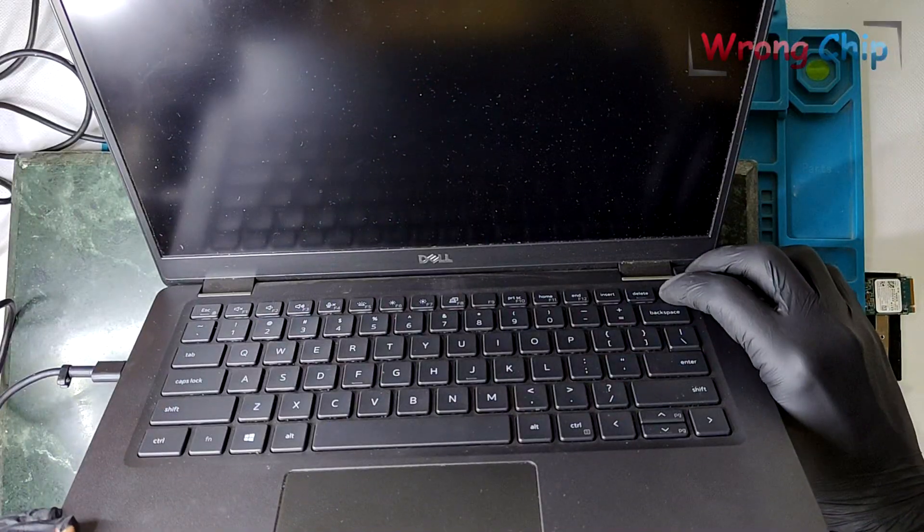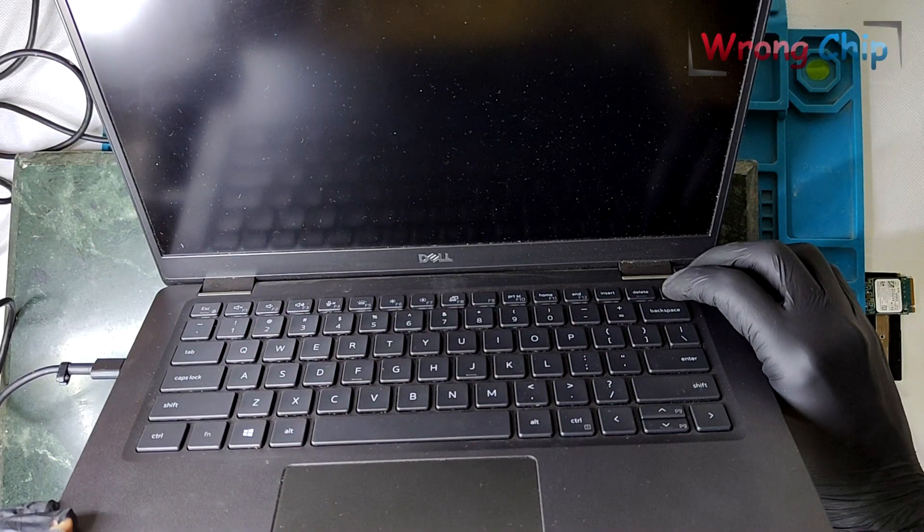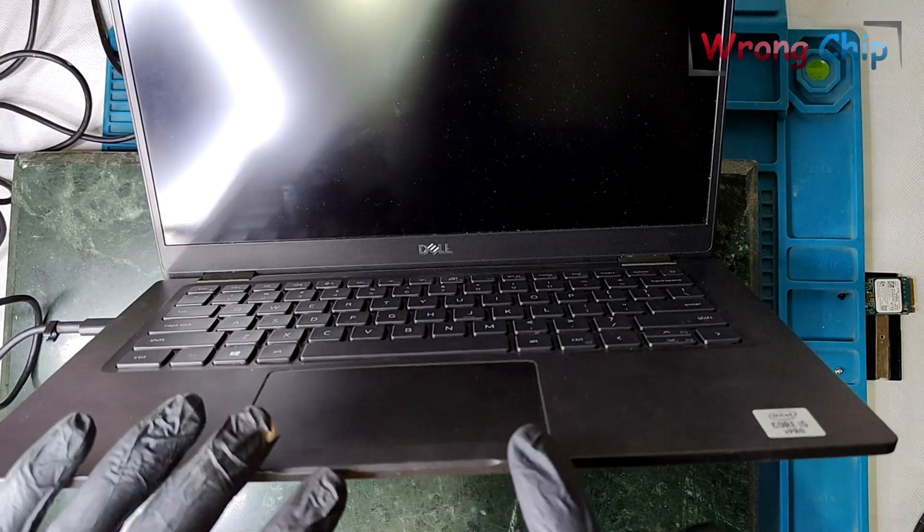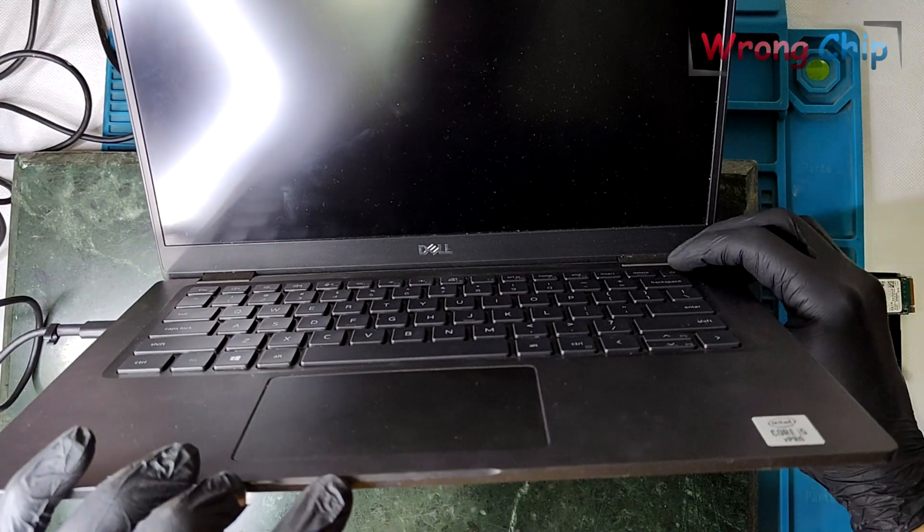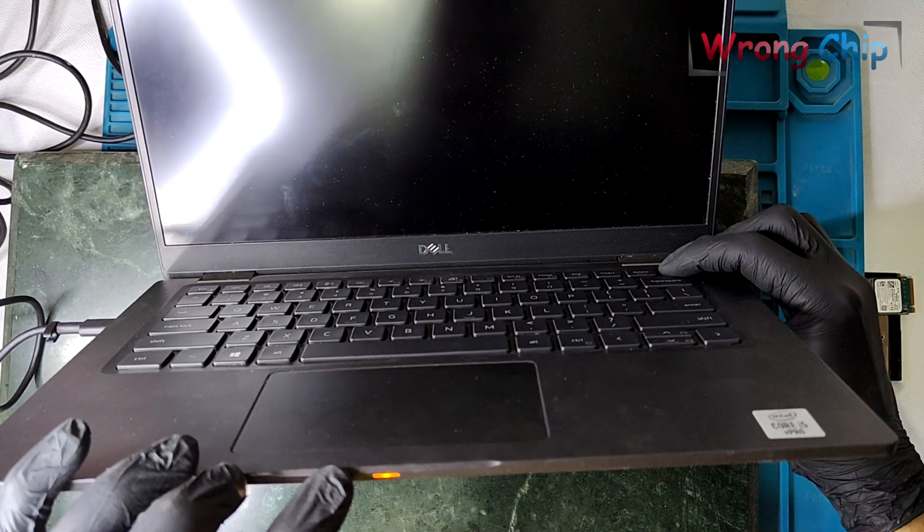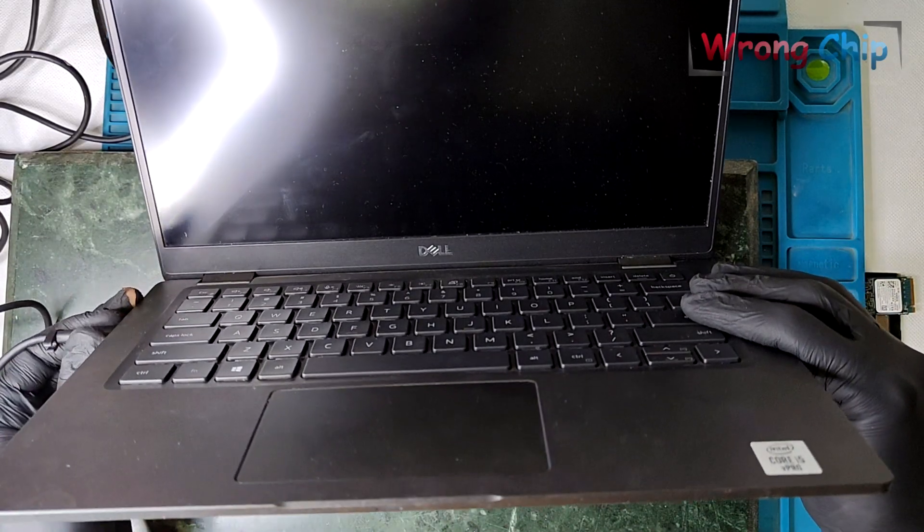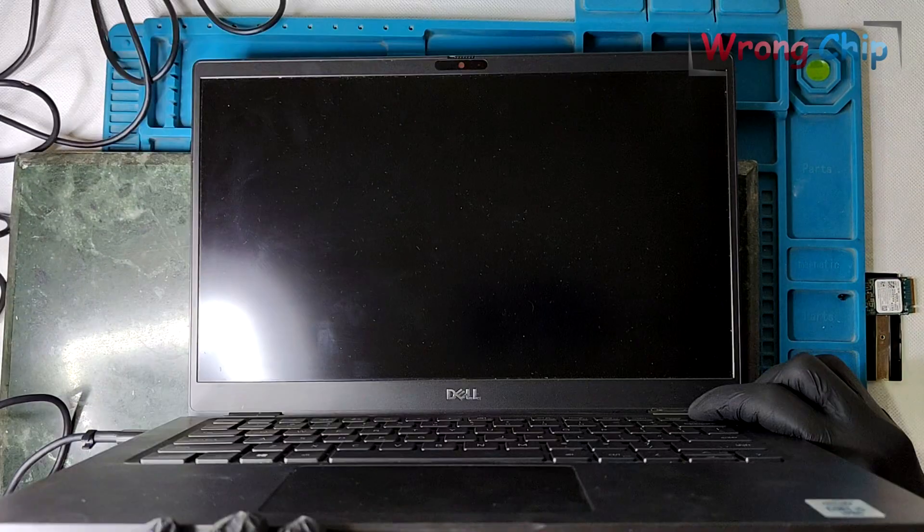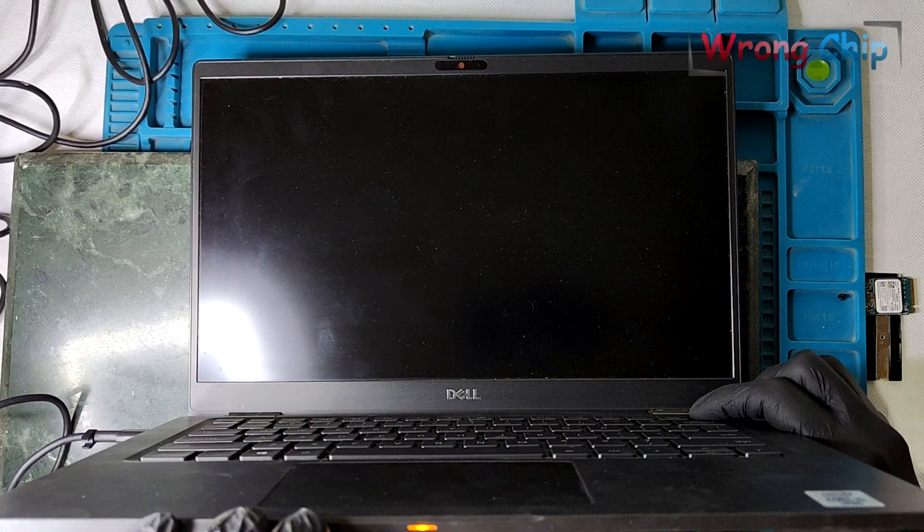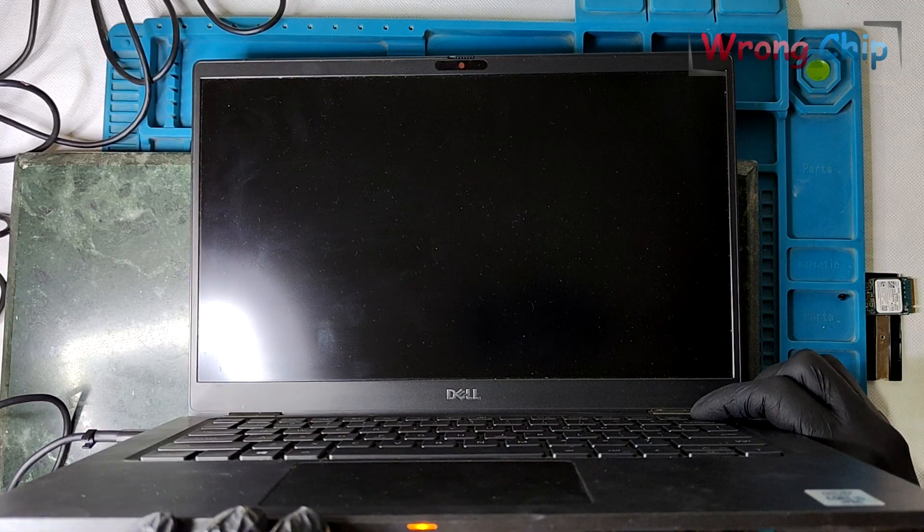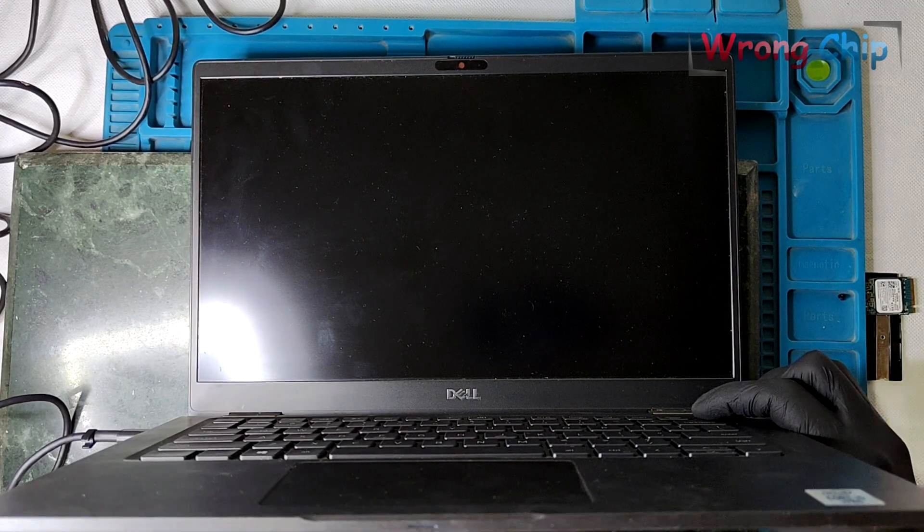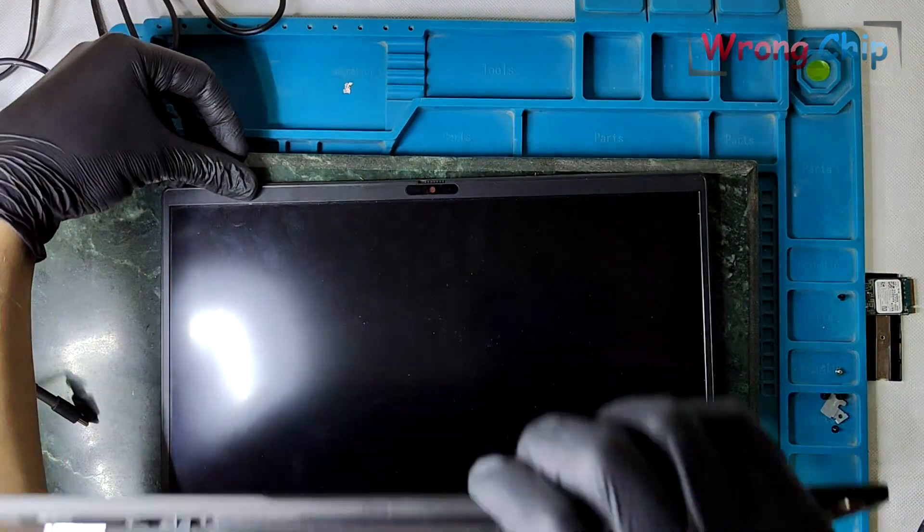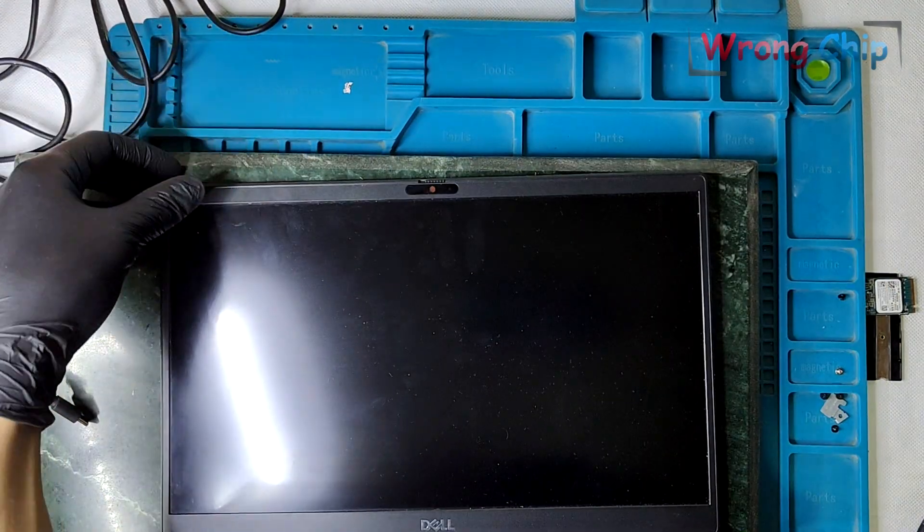Oops, the laptop now is not turning on. Really? It was turning on before with a black screen, so what is wrong? Look here. When I press the power button, the charging LED is turning on, then quickly turns off.